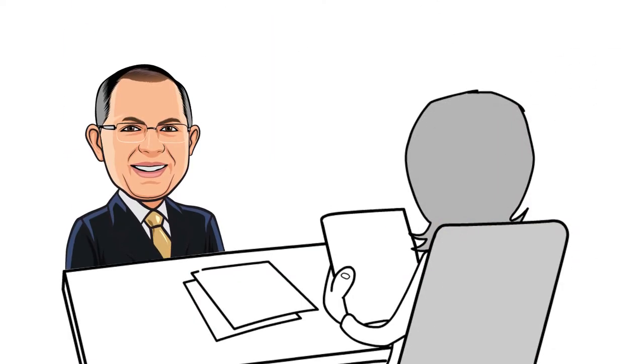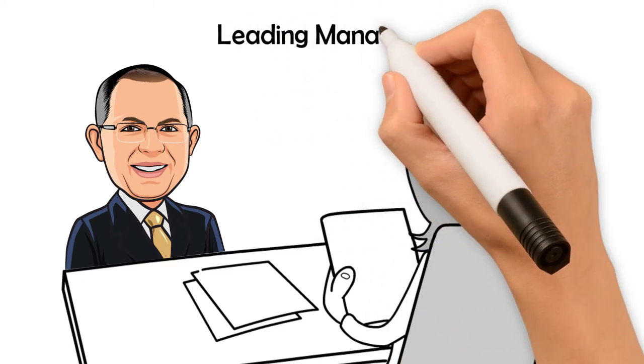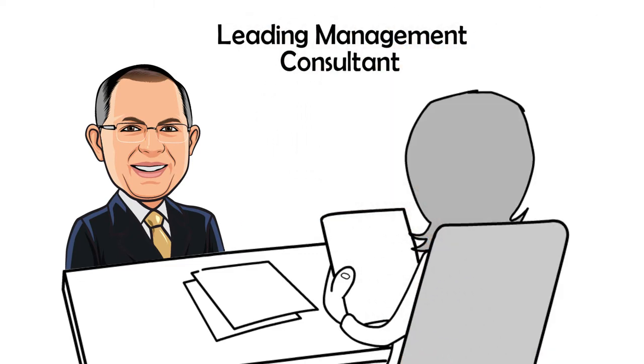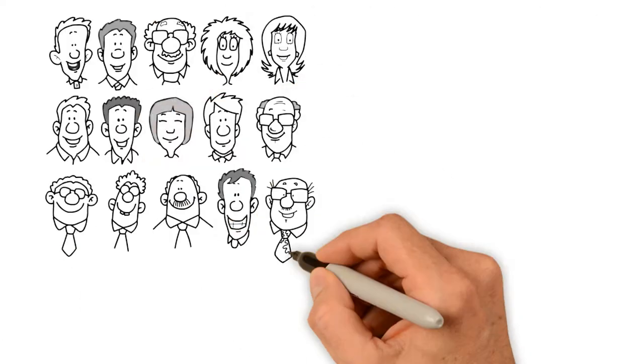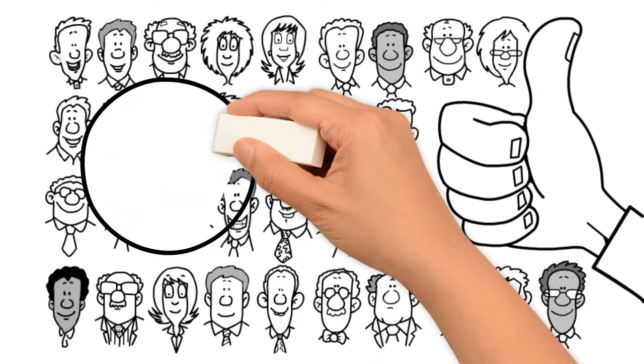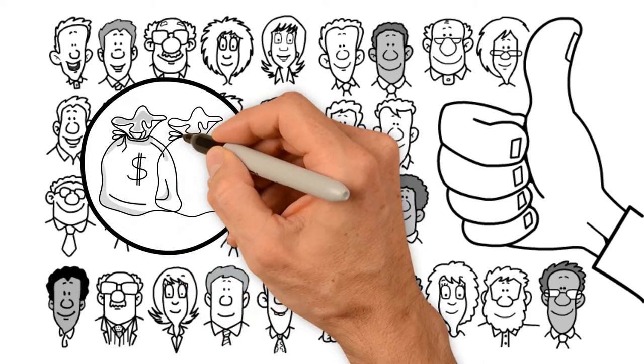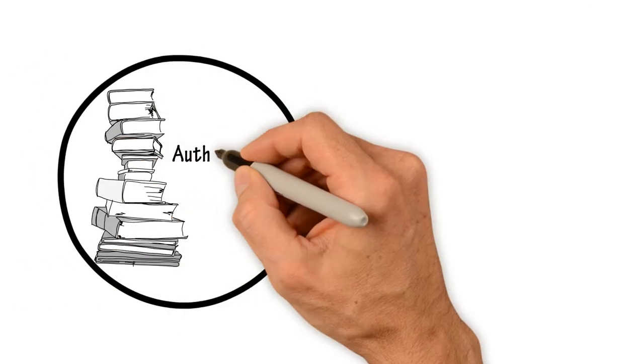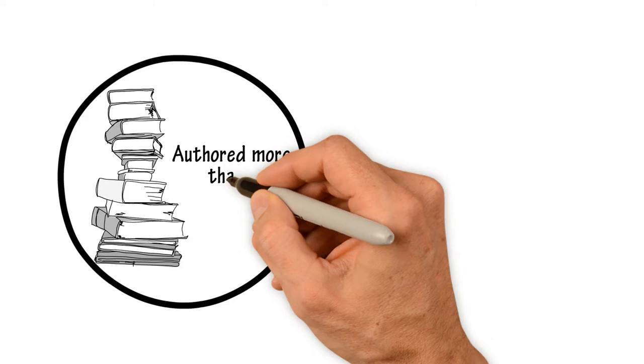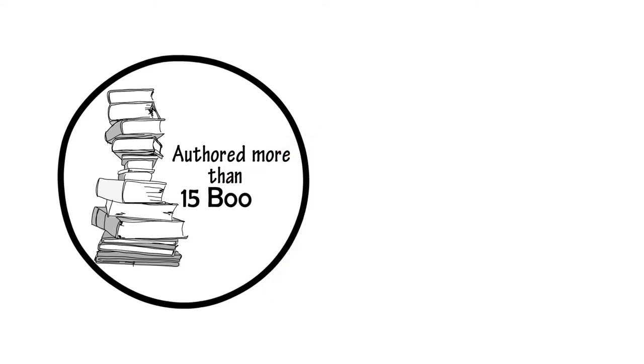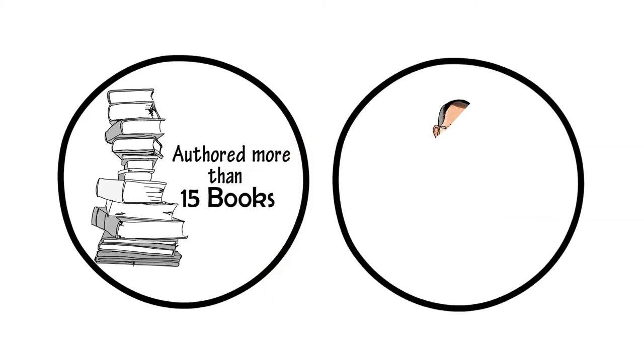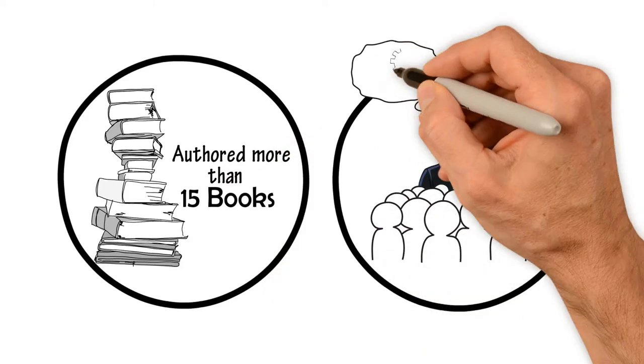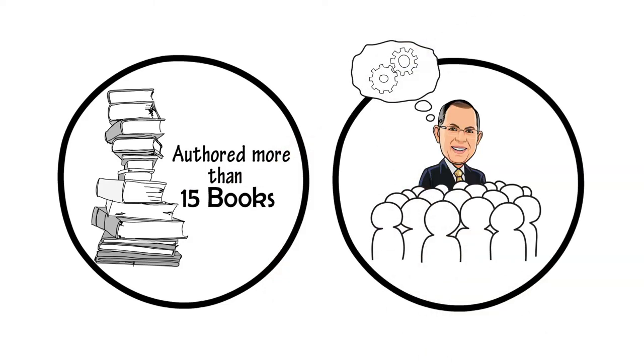Subir Chowdhury is one of the world's leading management consultants. He has helped Fortune 500 companies save billions of dollars with improvements to their quality and performance. He has authored more than 15 books, many international bestsellers, and given dozens of talks on management and quality.